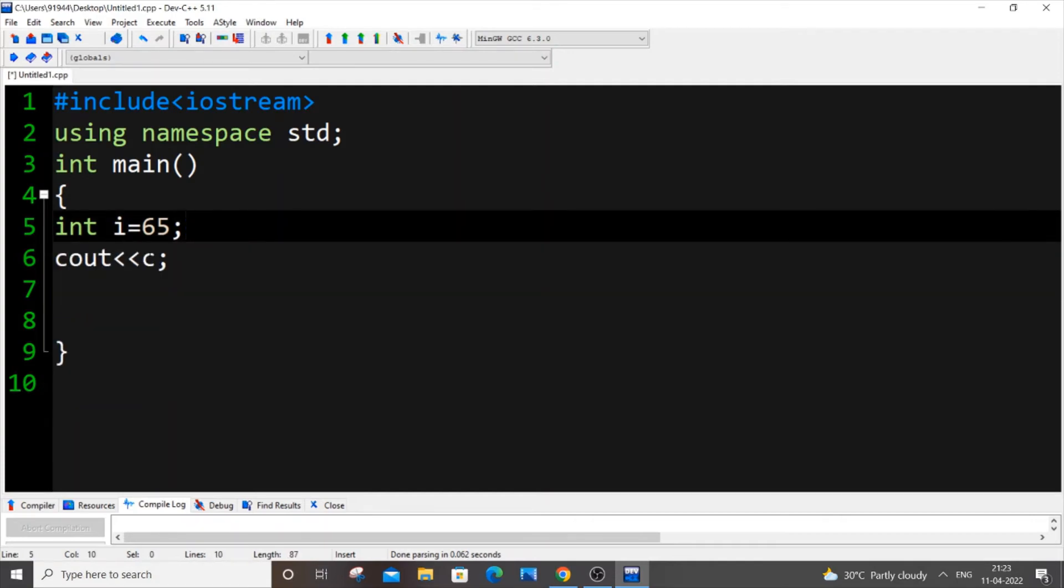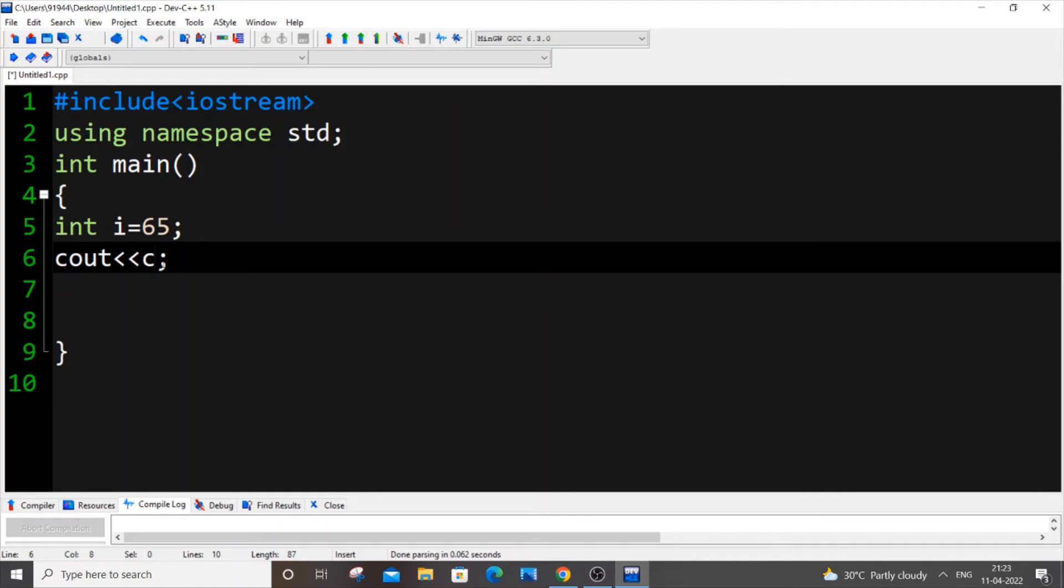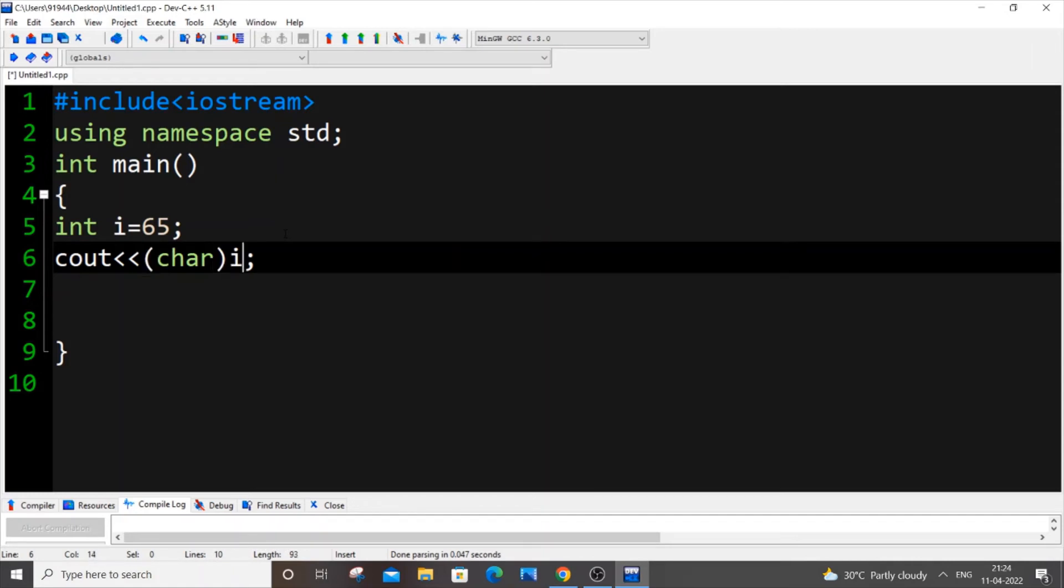And instead of printing the character, we will remove this as well. Just open circular bracket and put char inside it, and just come out of it and just pass the integer variable, which is i in my case. That's it, just save it.